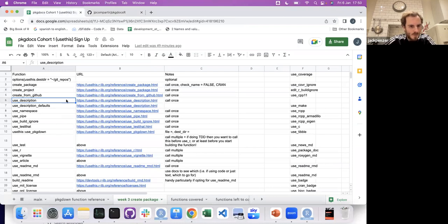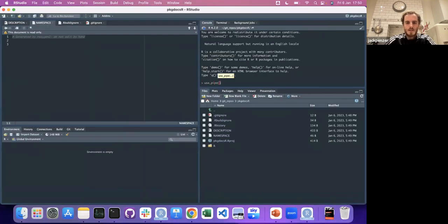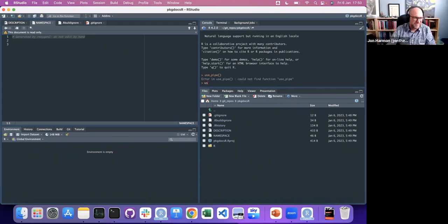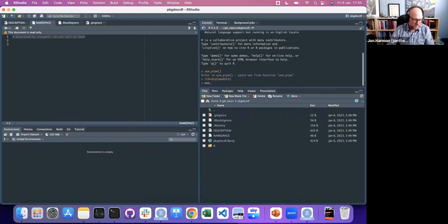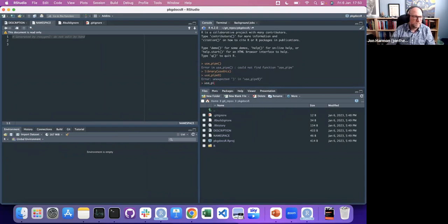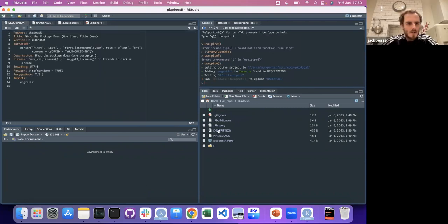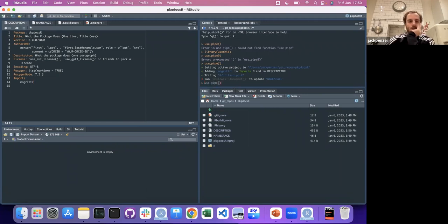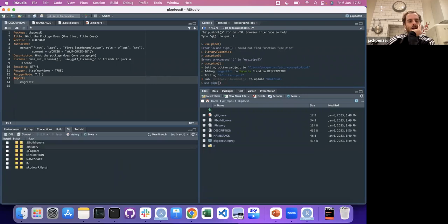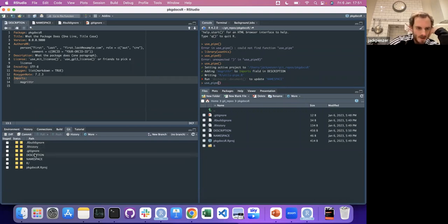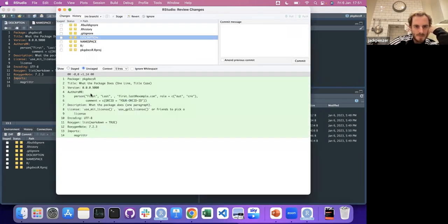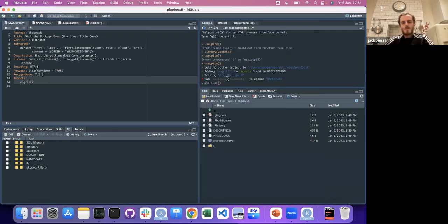Sequentially: use_description — we've already got a DESCRIPTION; use_namespace — we've already got a NAMESPACE. So let's go use_pipe. I'm going to load dev tools. Now it should add — see, in the R folder, I didn't have to do anything except call use_pipe. And now when I look in the DESCRIPTION, I've got Magrittr. We can start looking in the Git GUI at our changes — in the DESCRIPTION it's added Magrittr here.